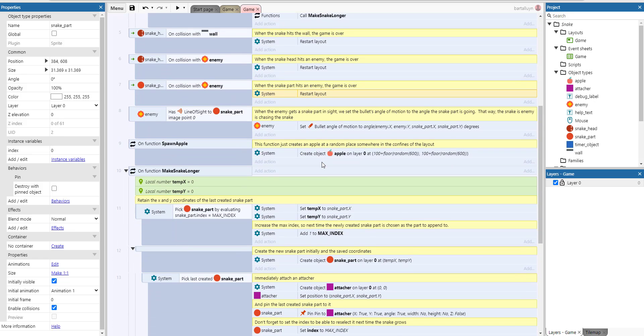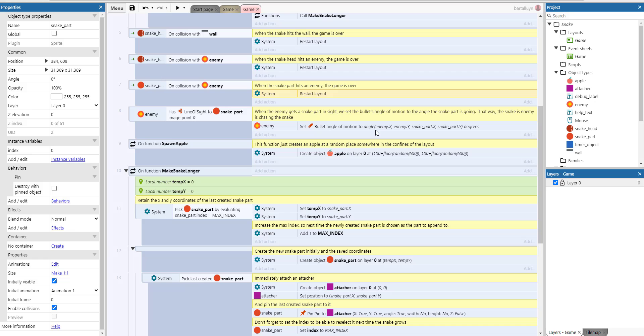So for enemies there's only one piece of AI here. If you can call it AI, whenever it has a line of sight to the snake part, we set the bullet's angle of motion to the angle of the snake part. So that way the enemy is chasing the snake actually.